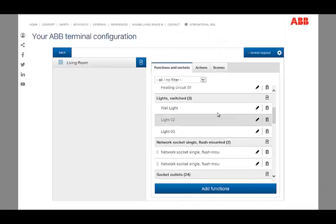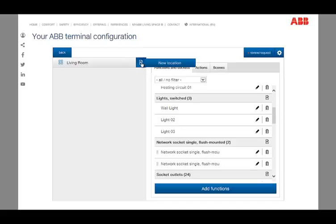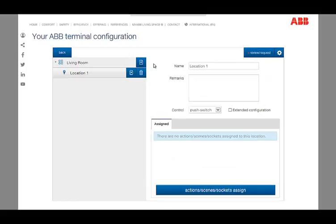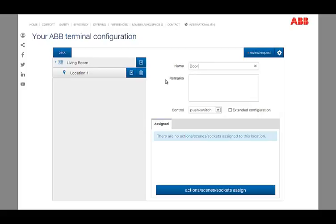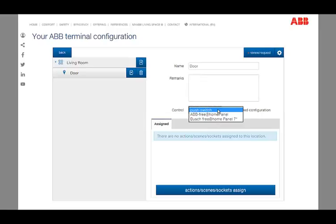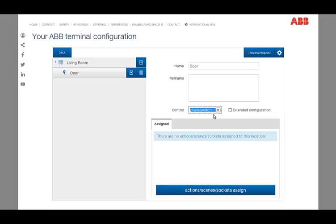Therefore, we create a new location via the plus icon on the left side. Once again, we name it to identify the location easily. Next, we choose how this location is to be controlled. We can choose between a push switch and a Free At Home panel. The allocation of our functions can be performed in two different ways.